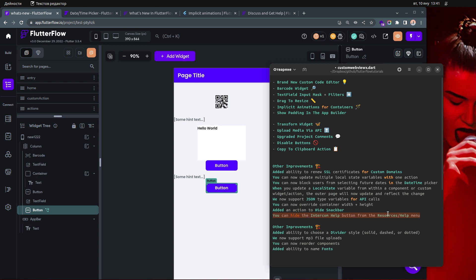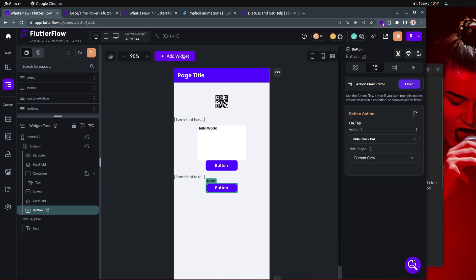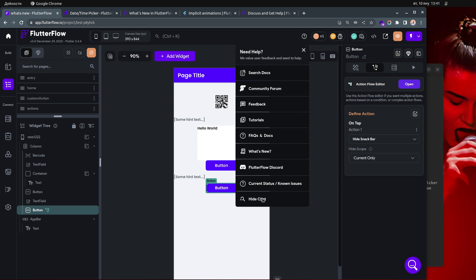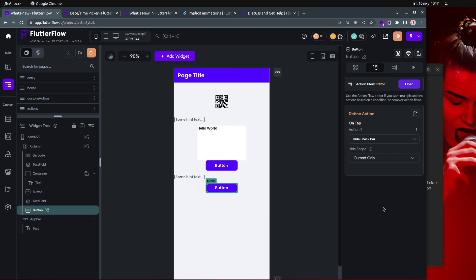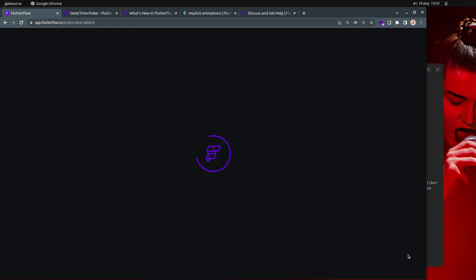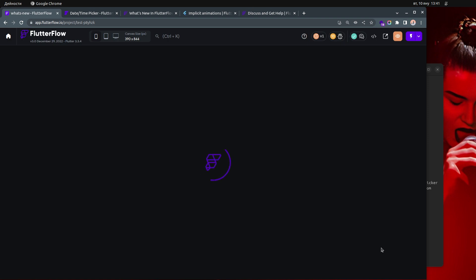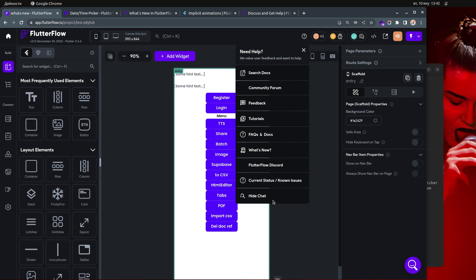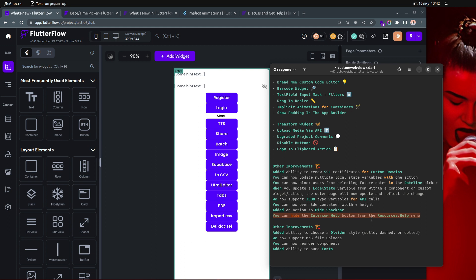You can now hide the Intercom help button from the resources help menu — that's the question mark button in the bottom right. Click it and choose 'Hide Chat.' However, currently if you refresh the page, the button reappears, which is not ideal. Hopefully they'll improve that so it stays hidden.